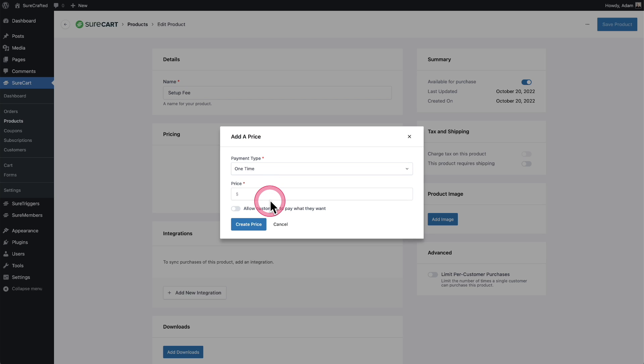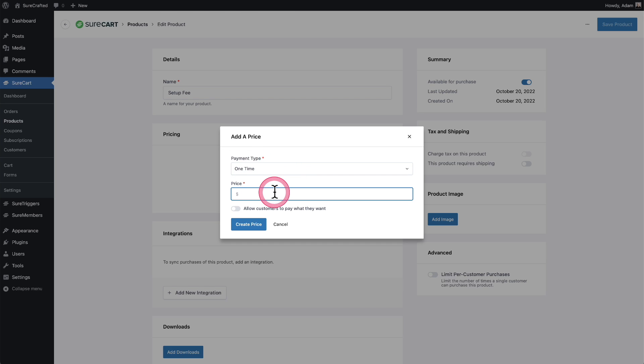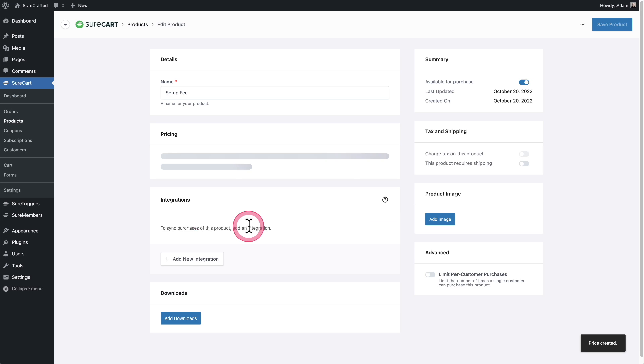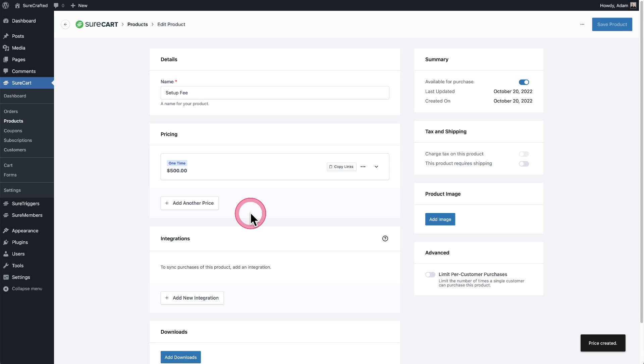I just need to add a price to it. I'll click on add price. This is going to be a one-time setup fee. So for me, my setup fee is going to be $500 and then I'll click on create price. Great. I have my setup fee created.